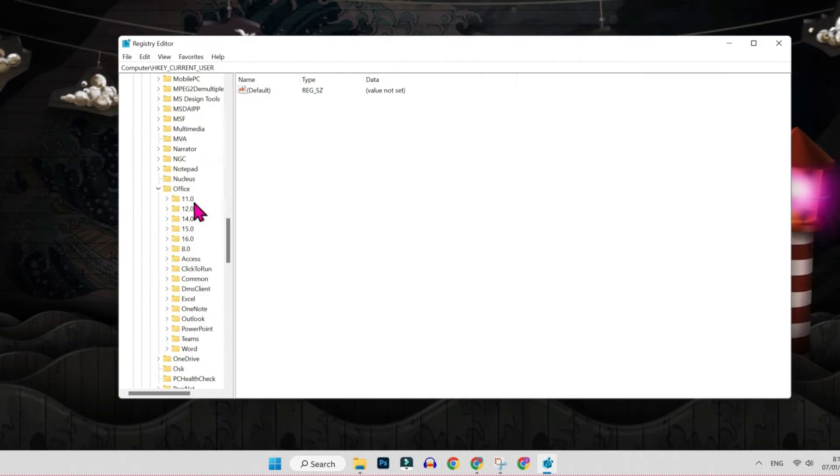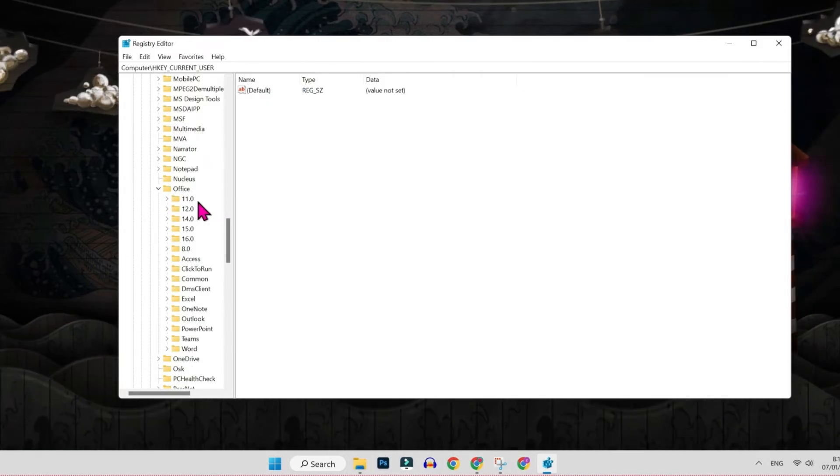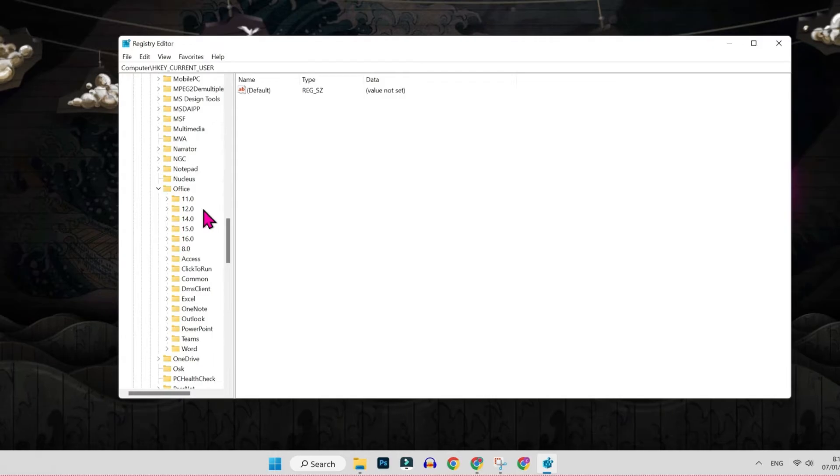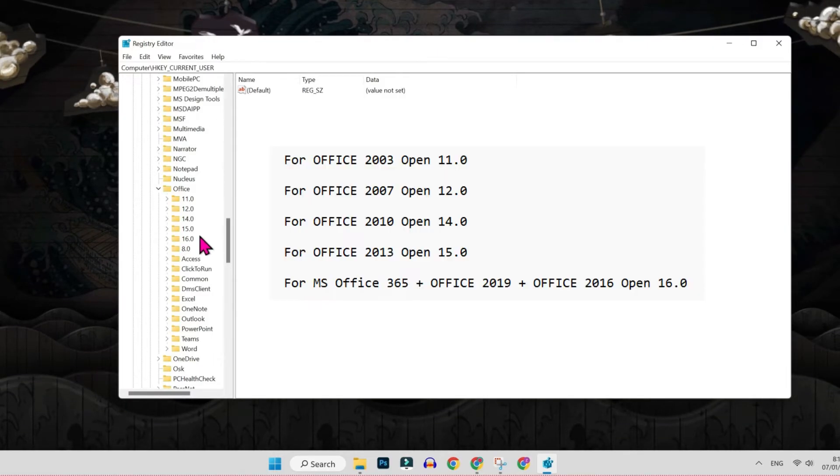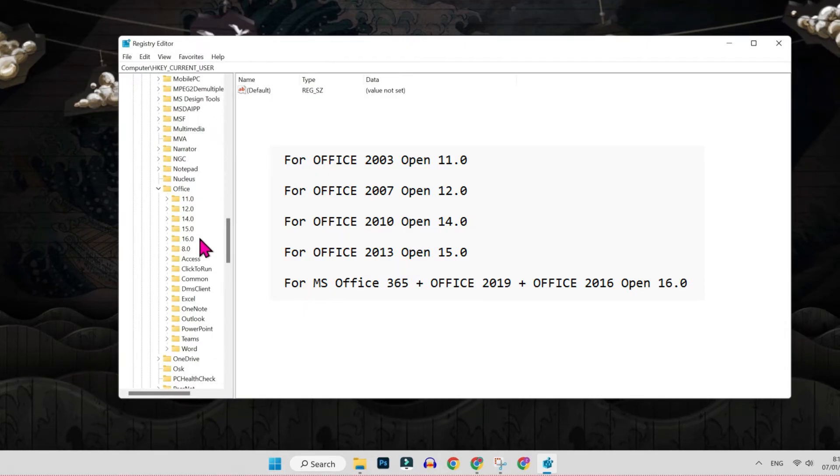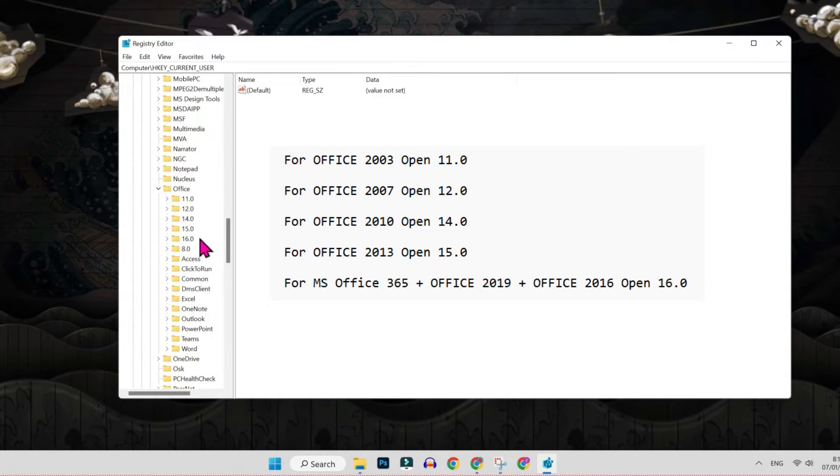Open it and here it will show you these versions 11.0, 12.0. You have to open according to your office version. If you are using Office 2003, then you have to open 11.0. If you are using Office 2007, then open 12.0. For Office 2010, open 14.0.